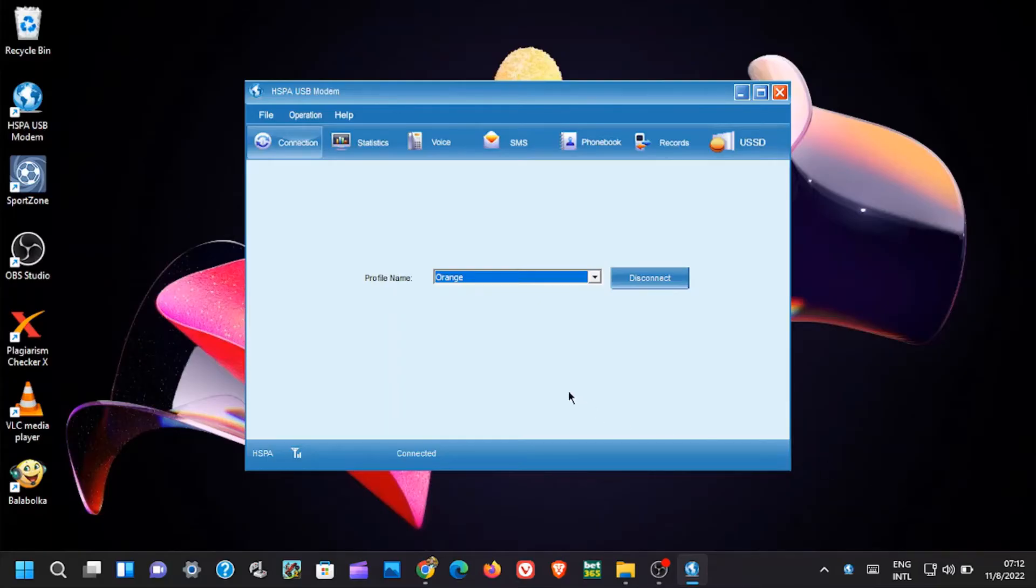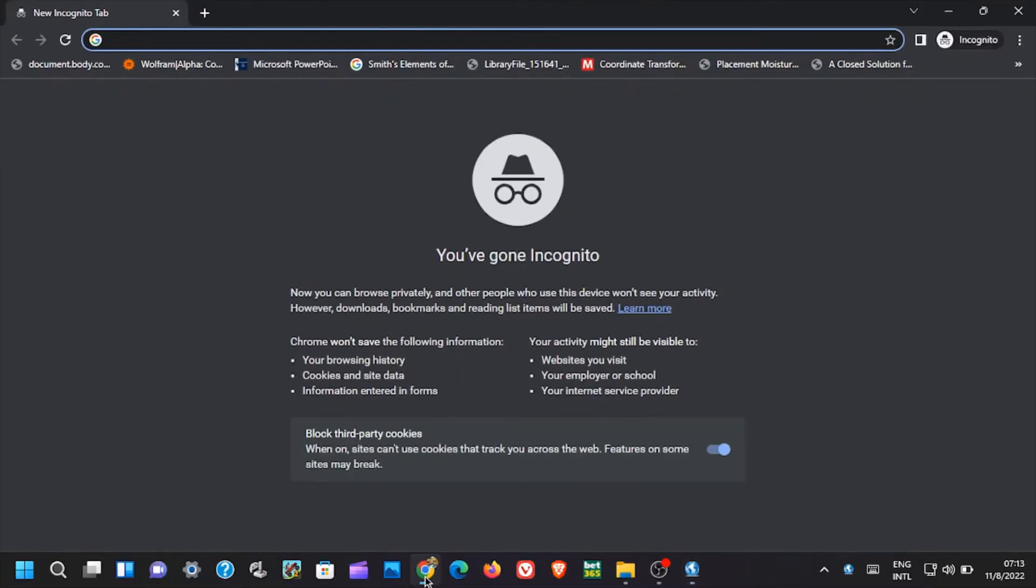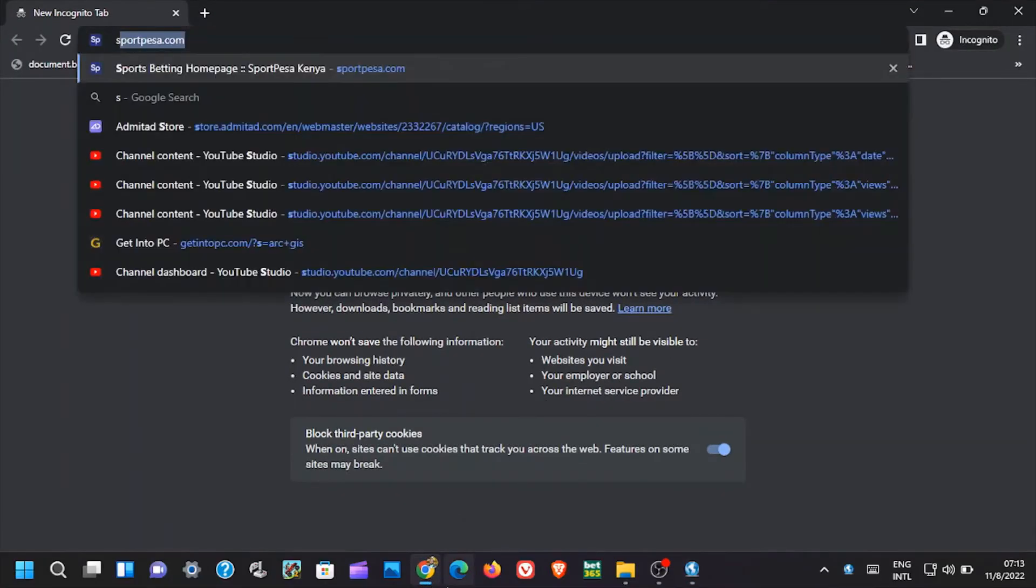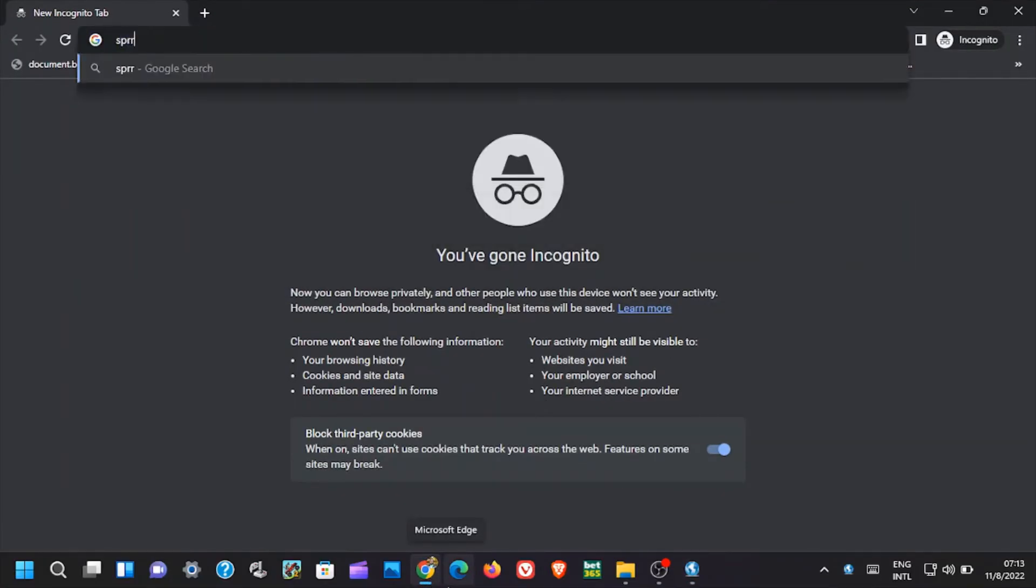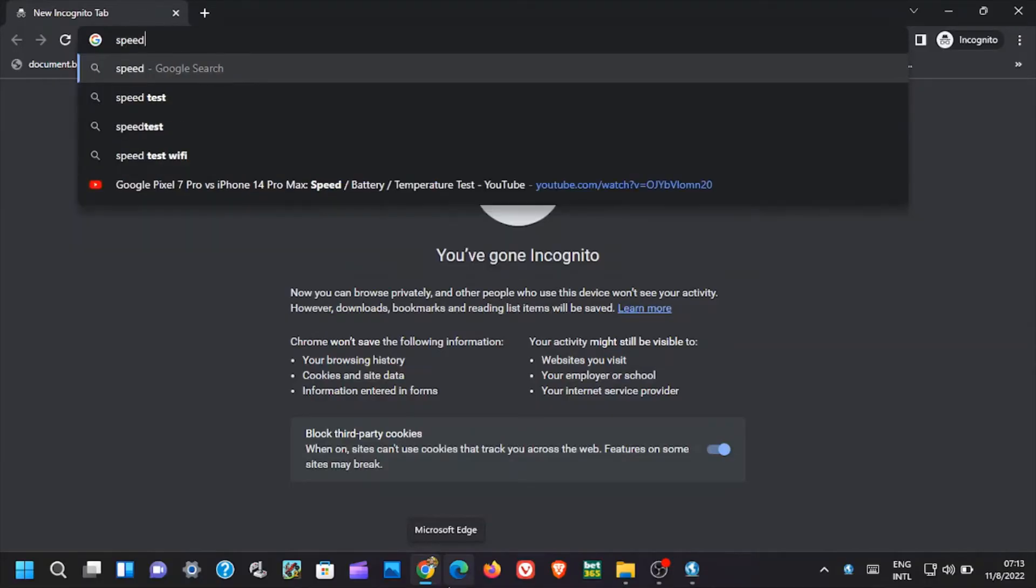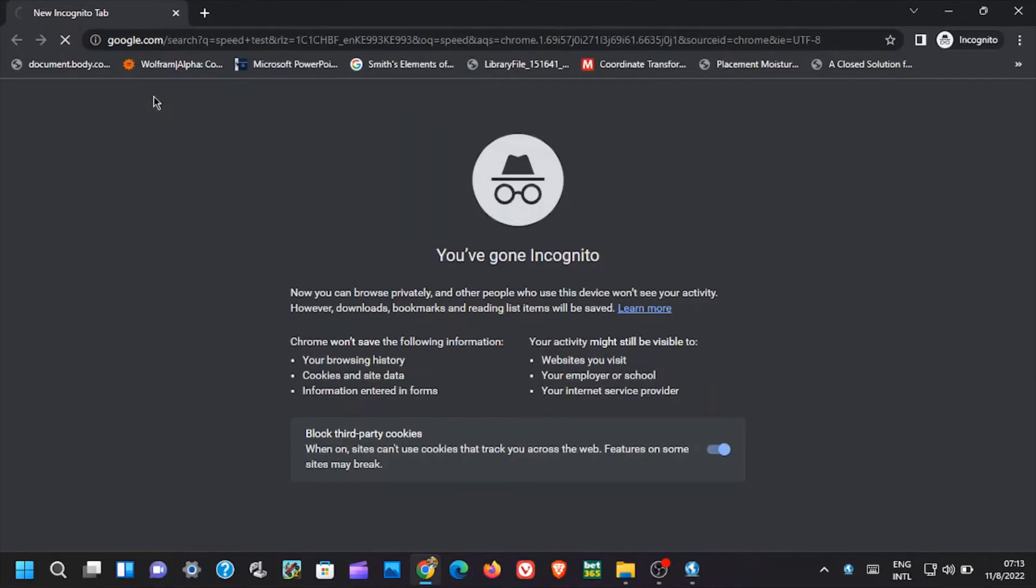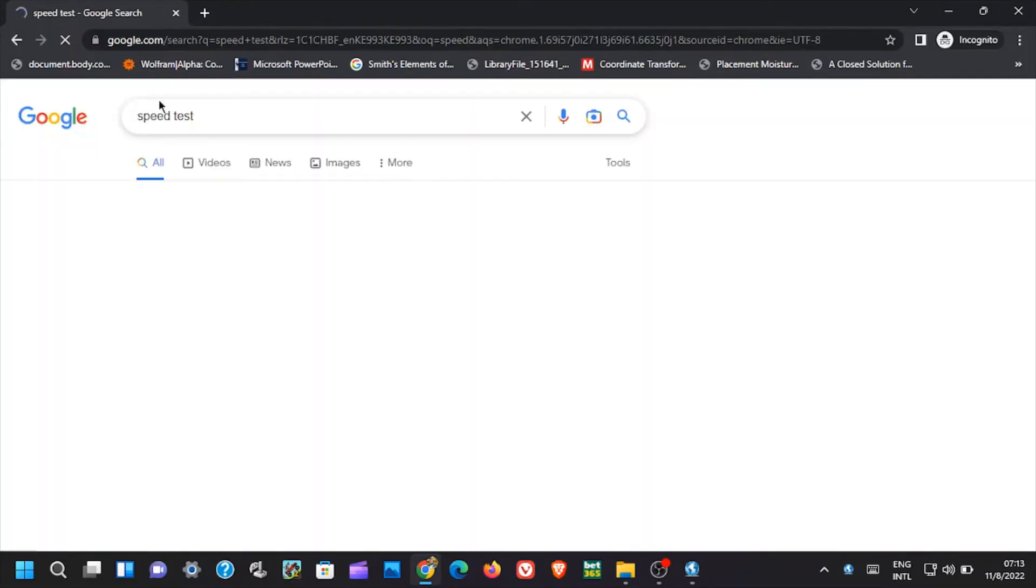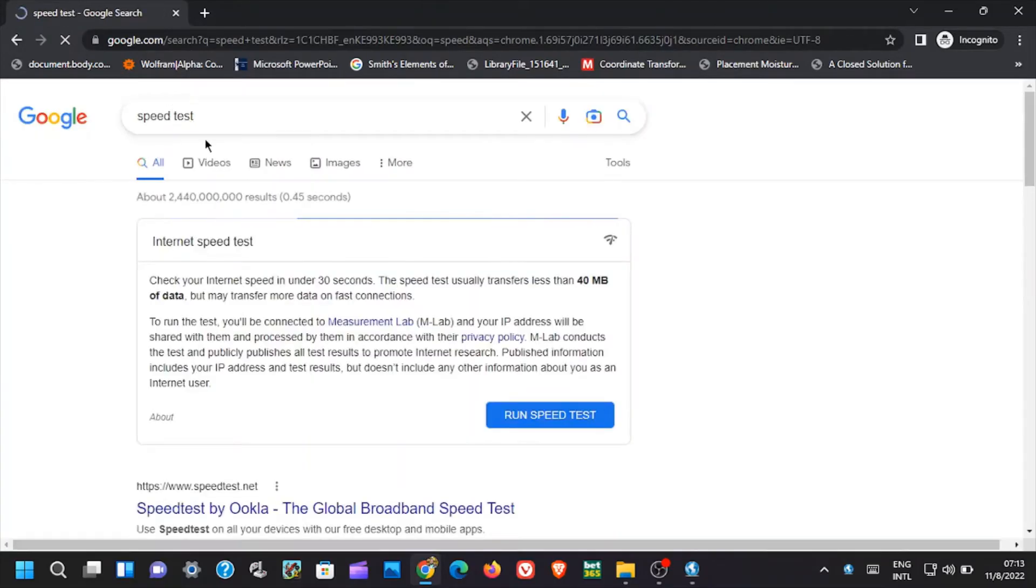Now, to confirm if the speed of modem is really 7.2 Mbps, you can open your favorite web browser. In this case I'm using Chrome. Thereafter, type speed test on the search bar and click Search.